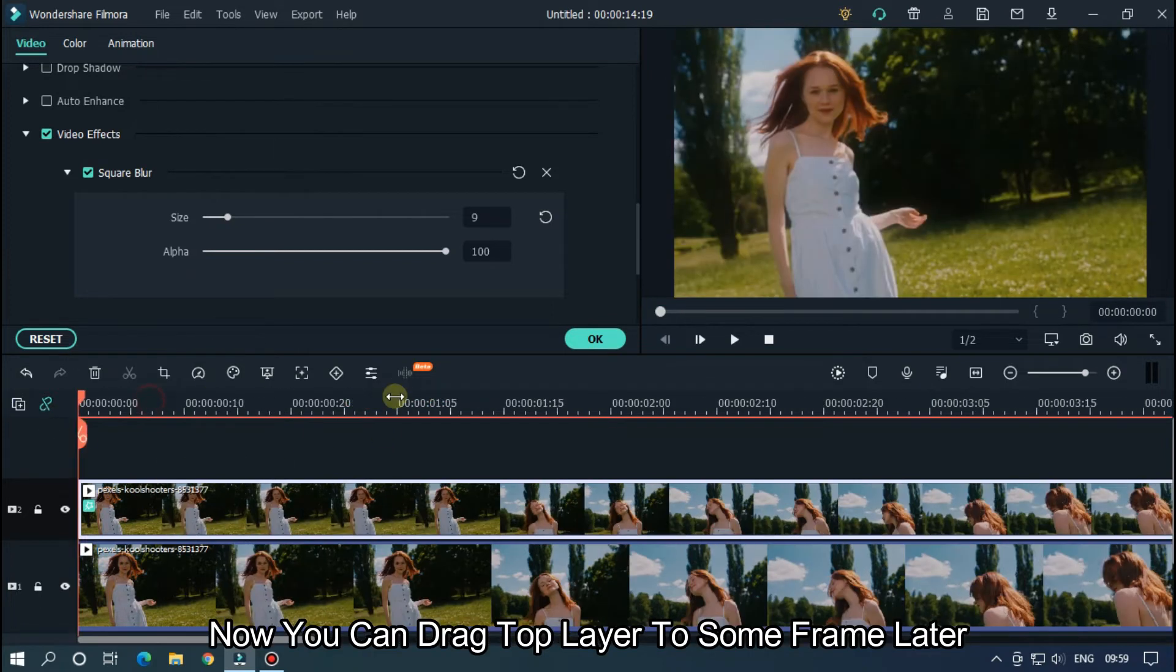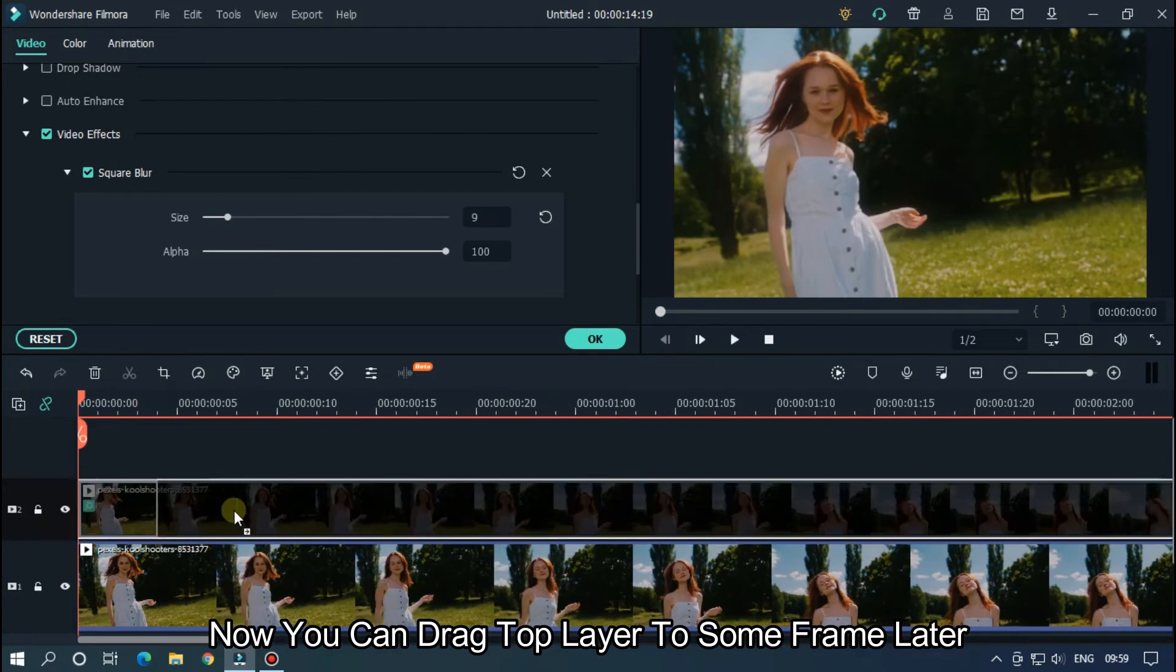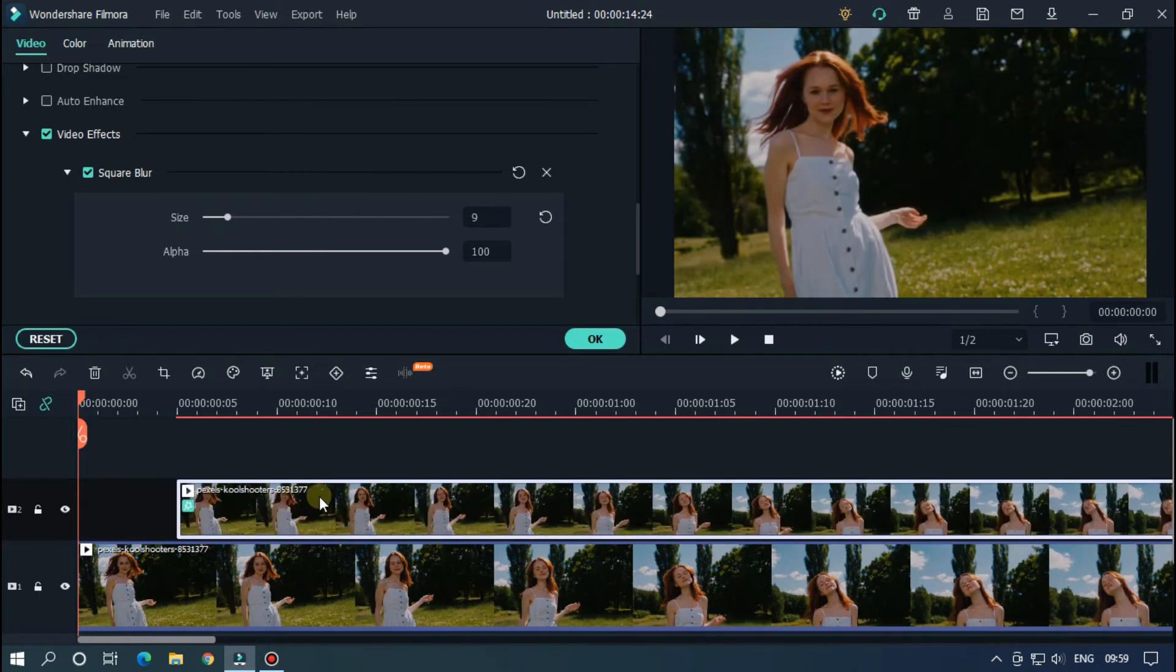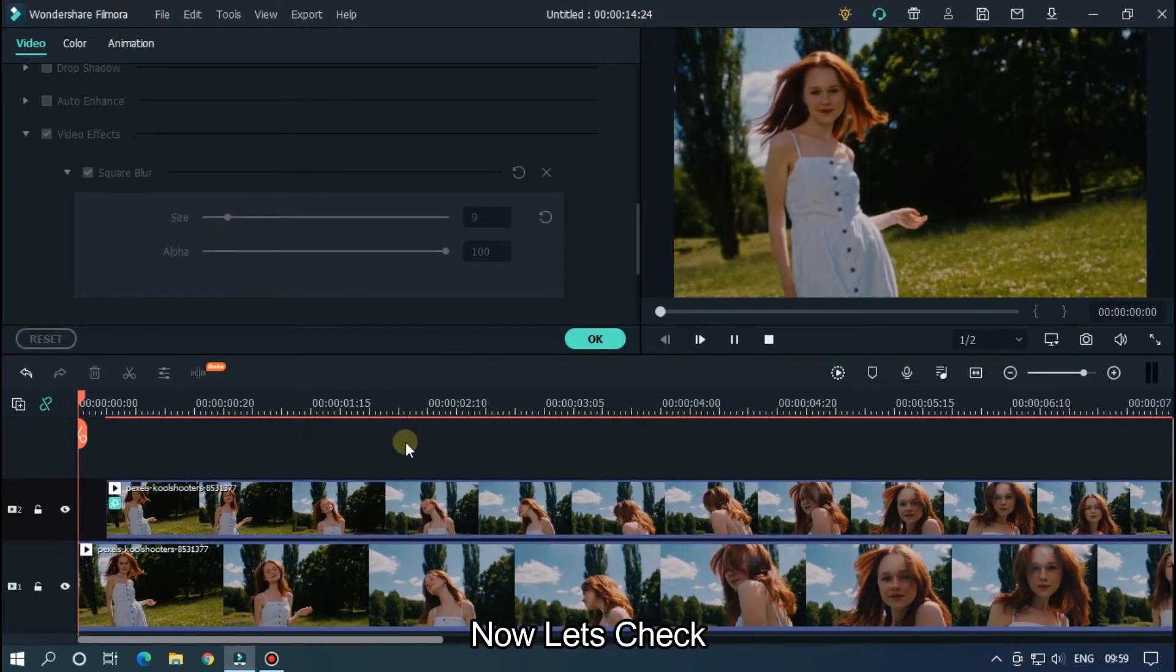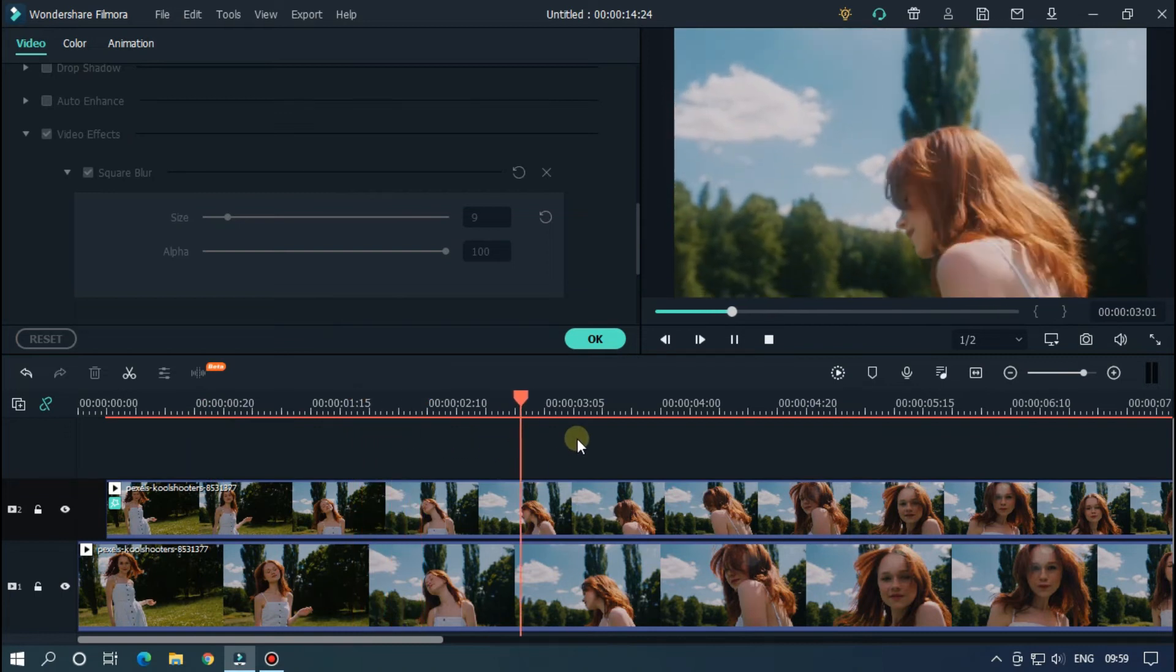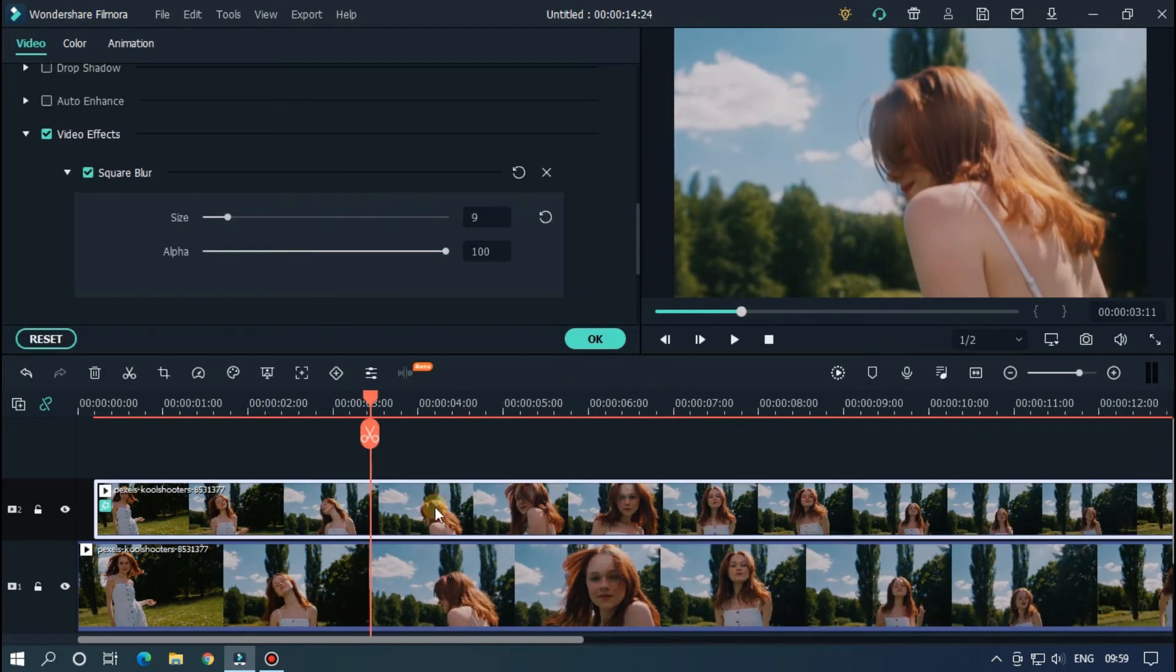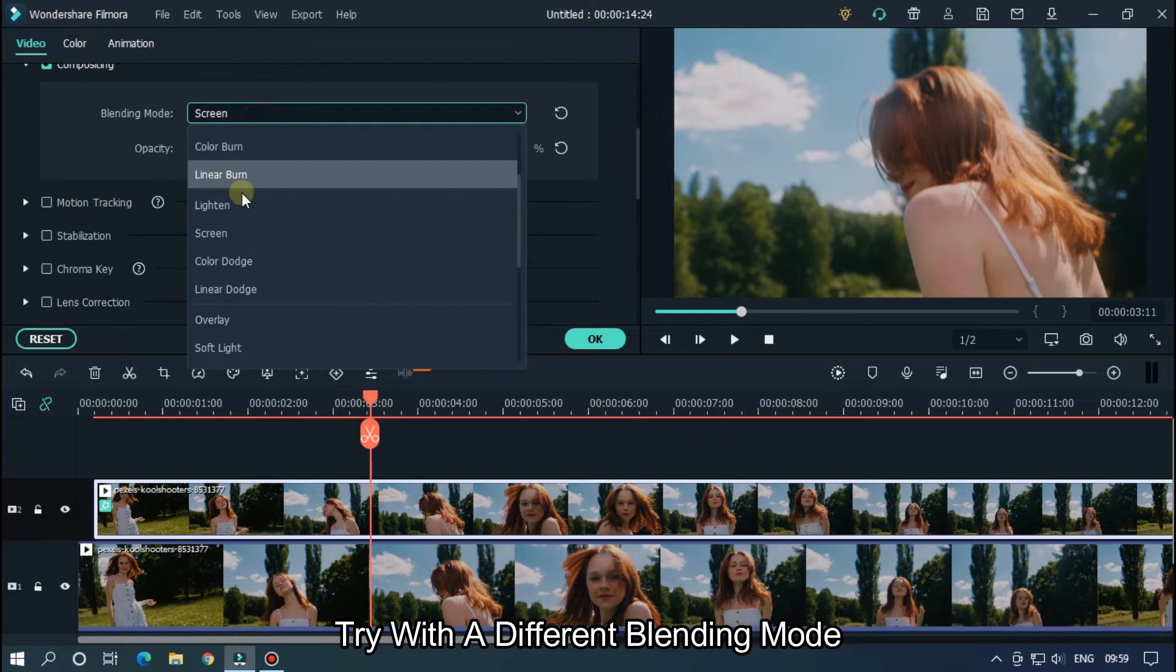Now you can drag the top layer to some frames later. Now let's check. Try the different blending modes.